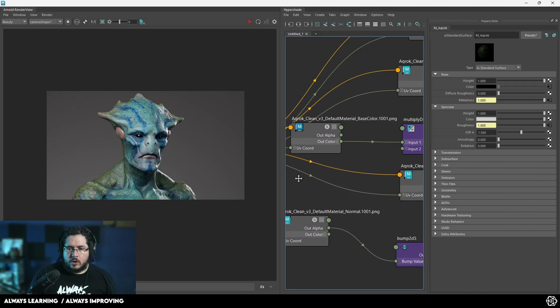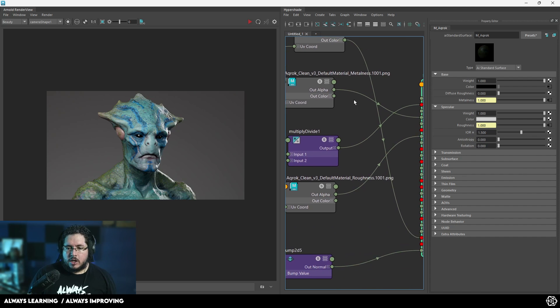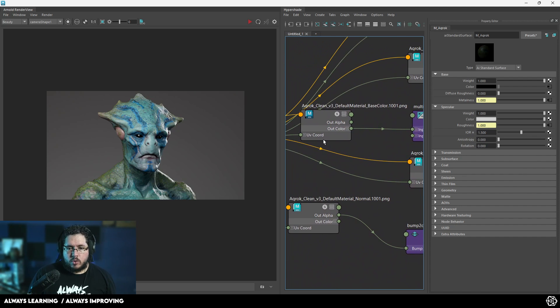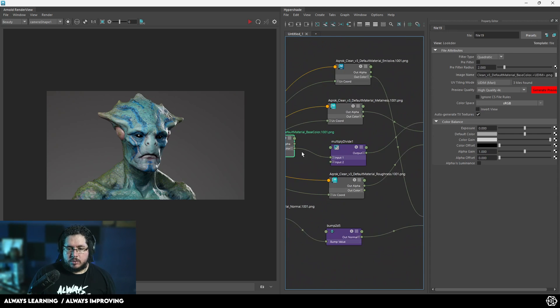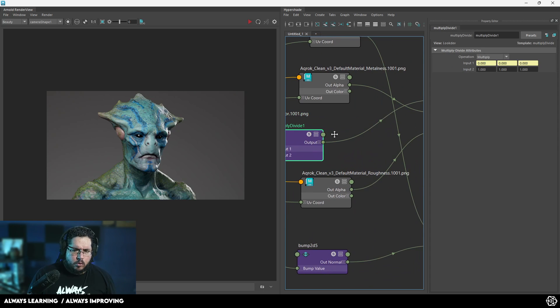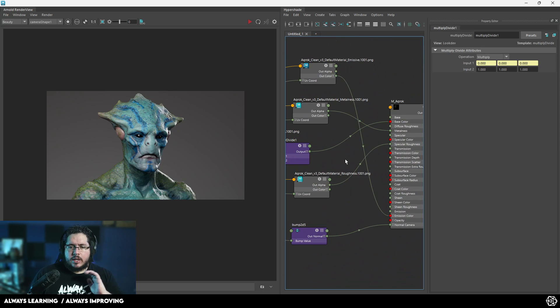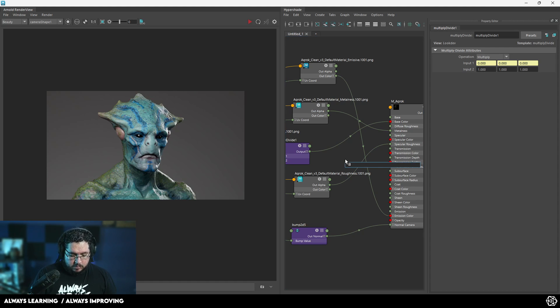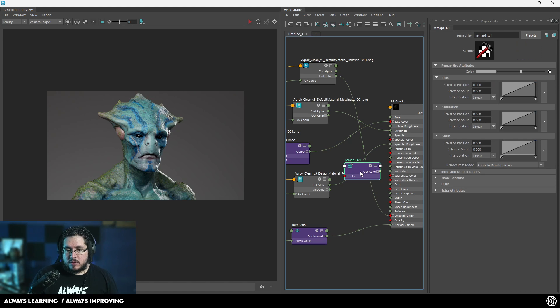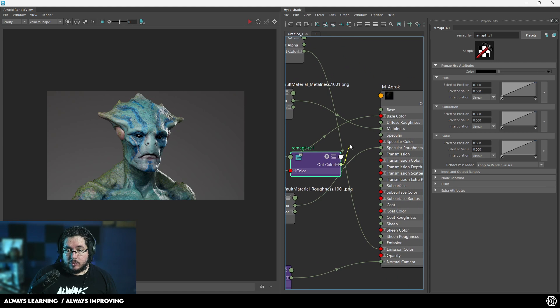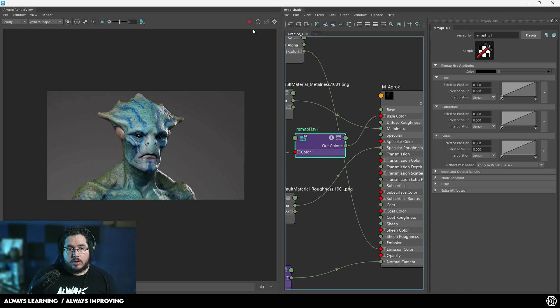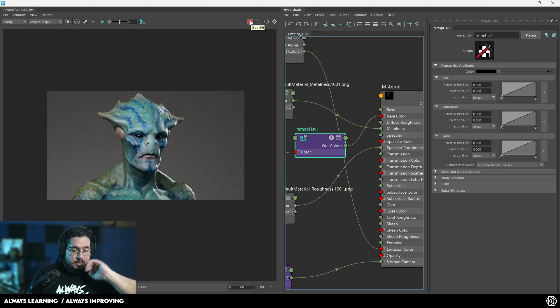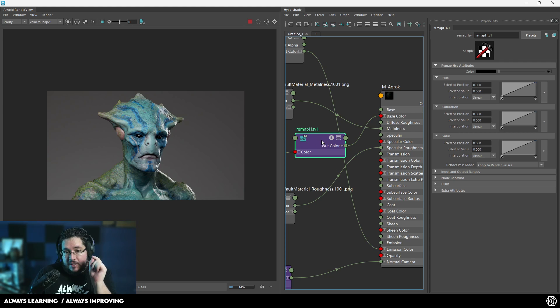If we go to the nodes and we go to where the color information is, right here before the multiply divide, one of the things that we can do is insert a very simple node, which is an HSV node. I'm going to press tab and look for remap hue saturation and value. We're going to plug in this multiply and it's going to output the color right here. If we render, nothing's going to happen, exactly the same thing.